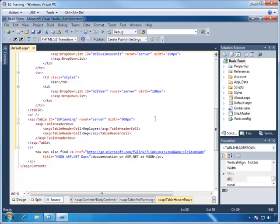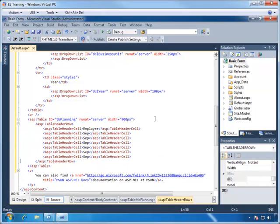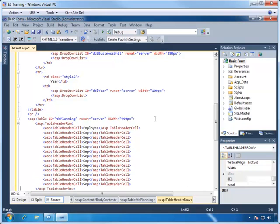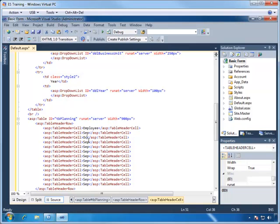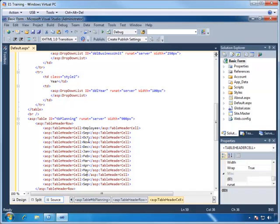With September, we'll go ahead and copy and paste the remaining cells. There will be 11 more months. Then we'll go ahead and update the headings to be October and finally through August.